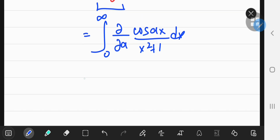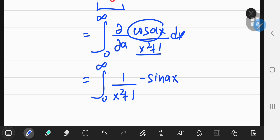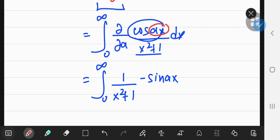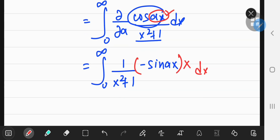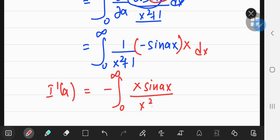Since we're differentiating partially with respect to a, that leaves the 1 over x squared plus 1 as just a constant multiple. The derivative of the cosine function is of course negative sine, so we have negative sine ax. And as per the chain rule, differentiating the argument of cosine with respect to a leaves x as a constant outside. So the derivative of I with respect to a becomes the negative of the integral from 0 to positive infinity of x times sine of ax divided by x squared plus 1.